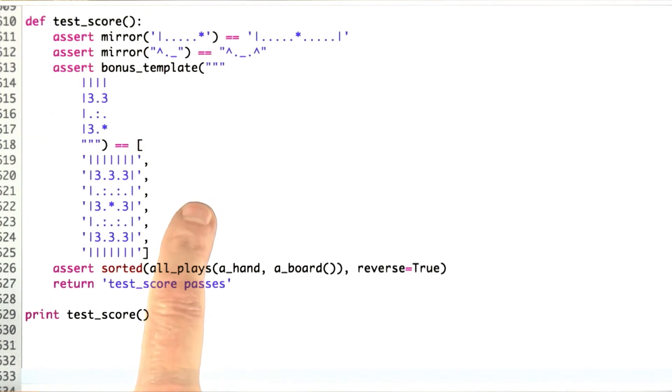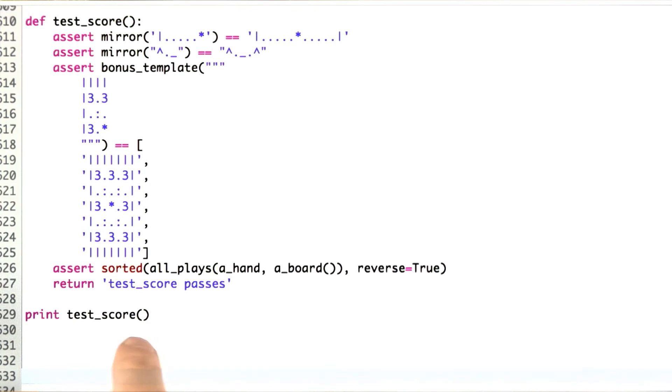Even though we're so close to the end, it's still good hygiene to write tests, so I took some time to write some. All the tests pass.